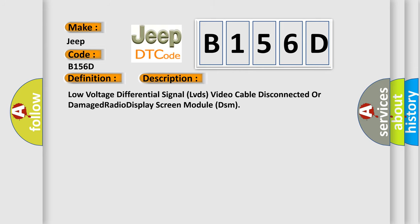And now this is a short description of this DTC code: low voltage differential signal LVDS video cable disconnected or damaged radio display screen module DSM.